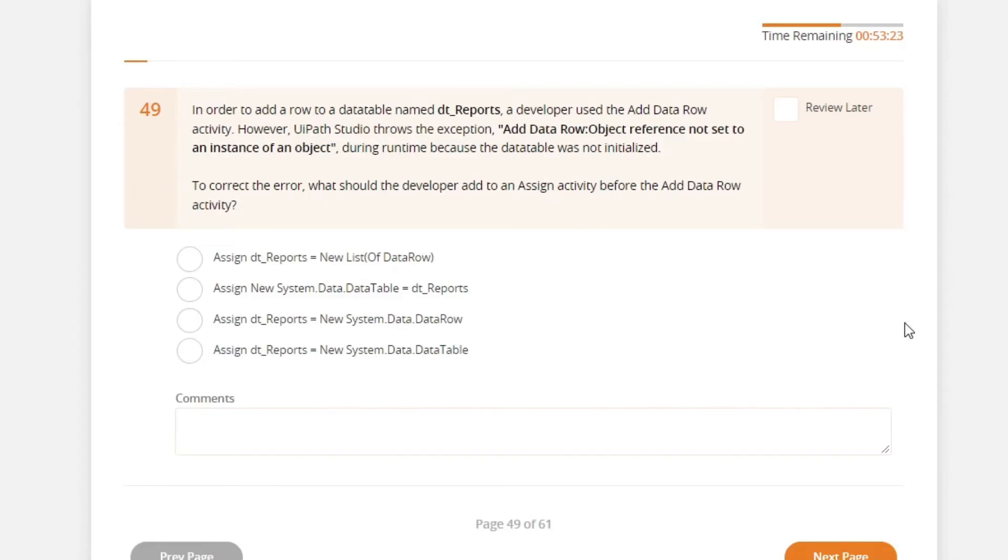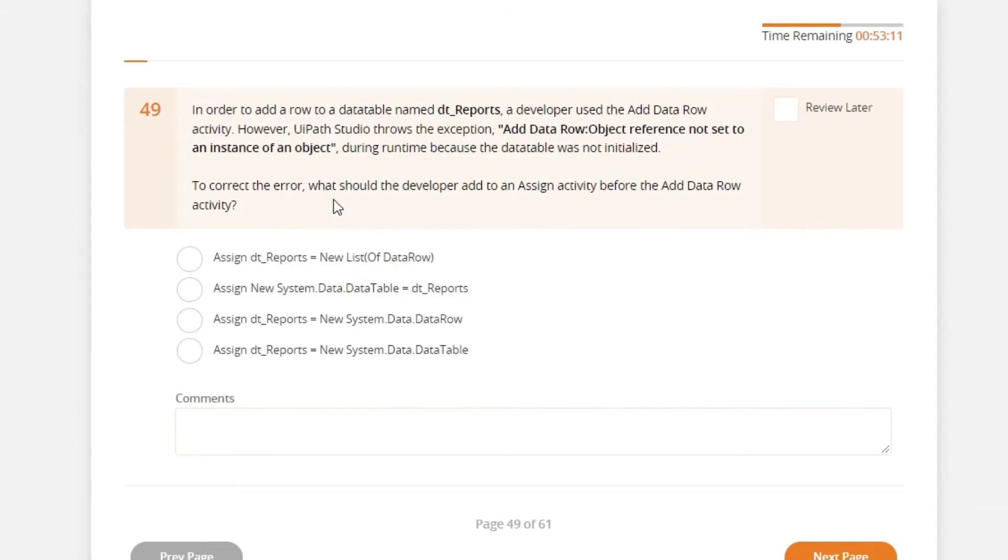addDataRow object reference not set to an instance of an object during runtime, because the data table was not initialized. To correct the error, what should the developer add to an assign activity before the addDataRow?